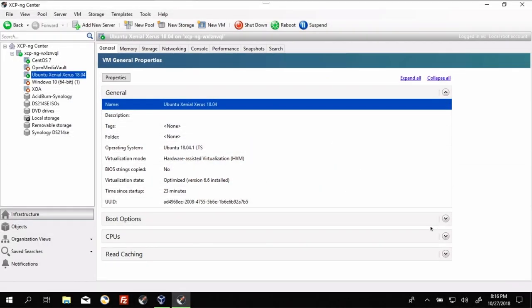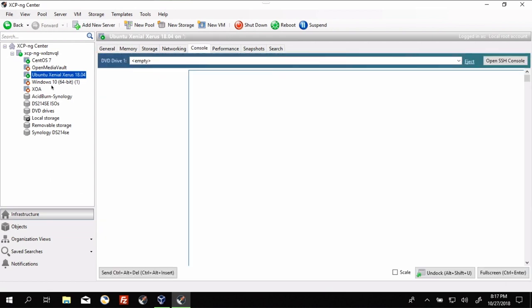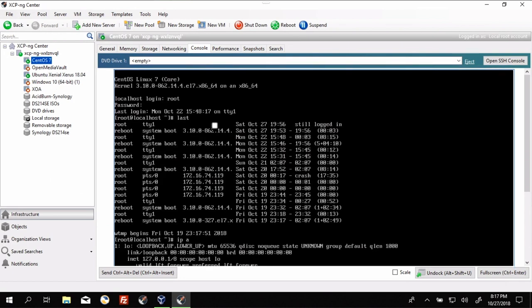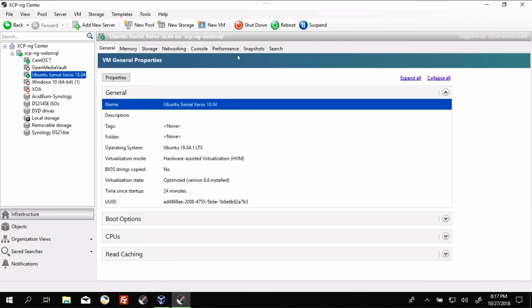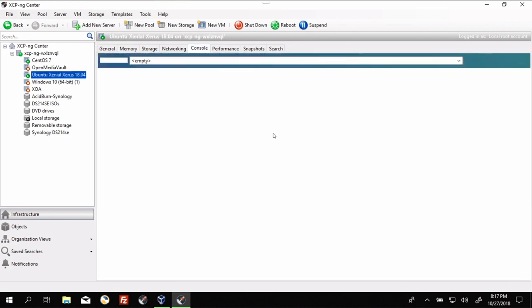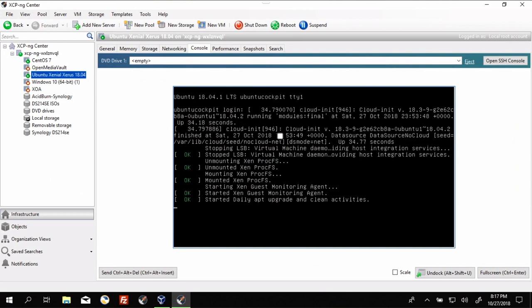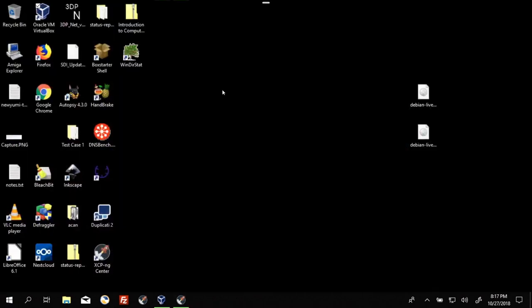All right, we are over on my Windows machine in the XCPNG center. As you can see, I've got a CentOS VM running and an Ubuntu VM with the console for that. What we're going to be looking at though is not command line based. We are actually going to go to Google Chrome.